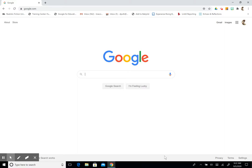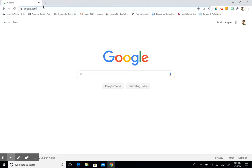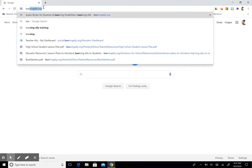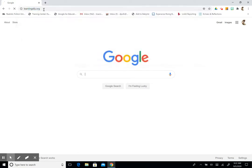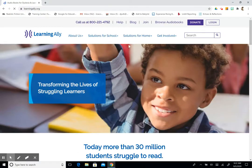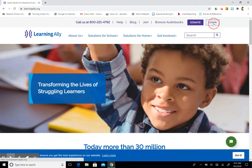So you can see here I'm at my Google homepage. The students will be able to access Learning Ally through ClassLink, but for right now I'm going to enter learningally.org into my search bar and hit enter. This is going to bring me to my home page and I'm going to hit login.